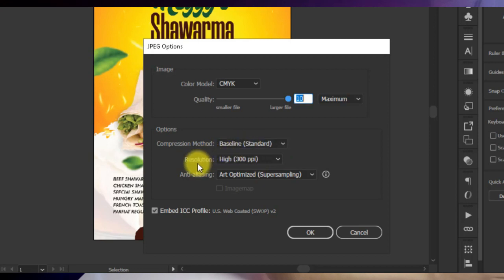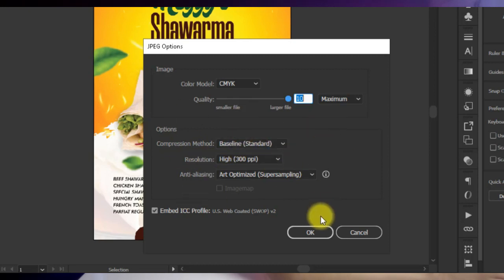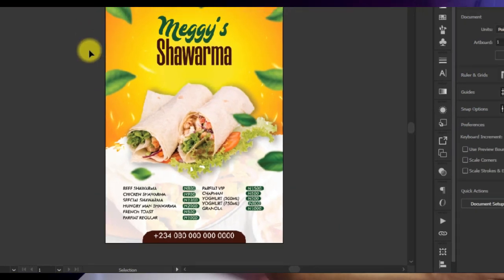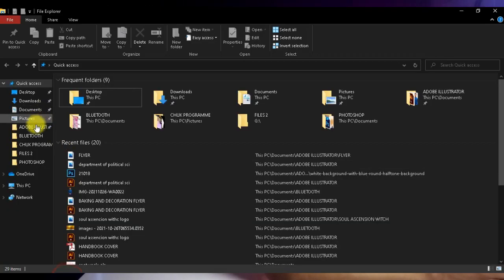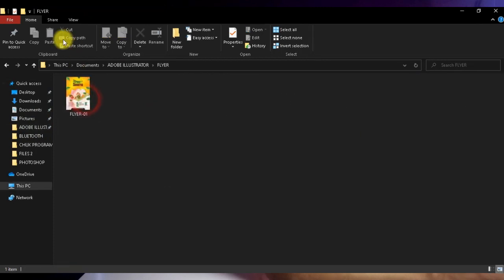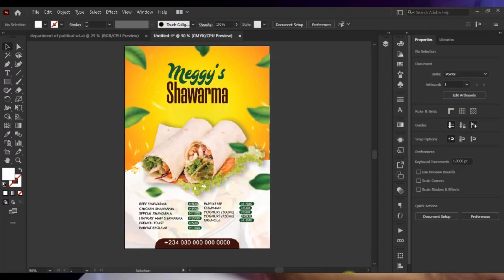Make sure your resolution is set to 300, compression is at Baseline Standard, and everything else can be left at default. Click OK and once you do that you can open up your artwork to see how it looks. This is your artwork here and it looks great.